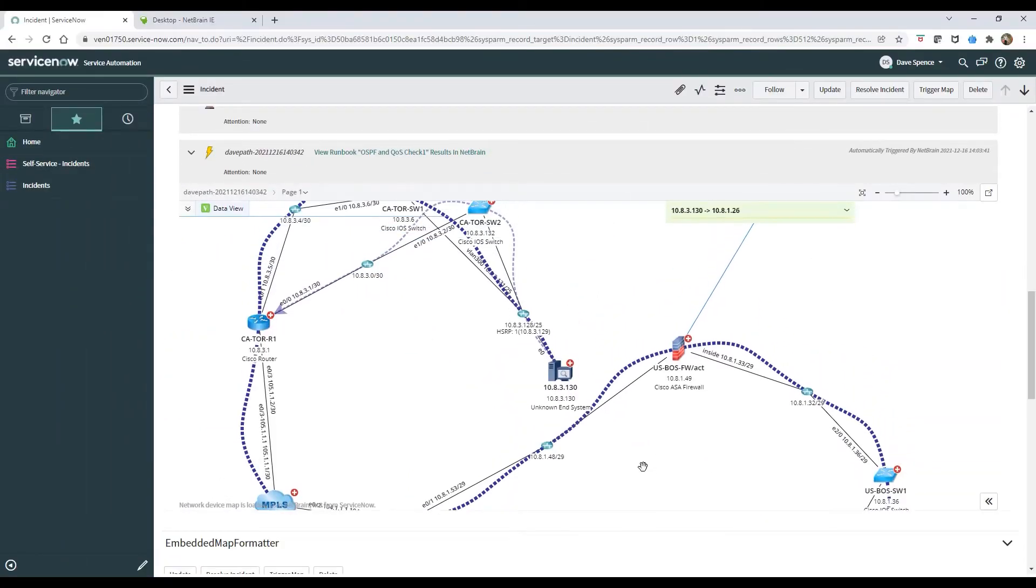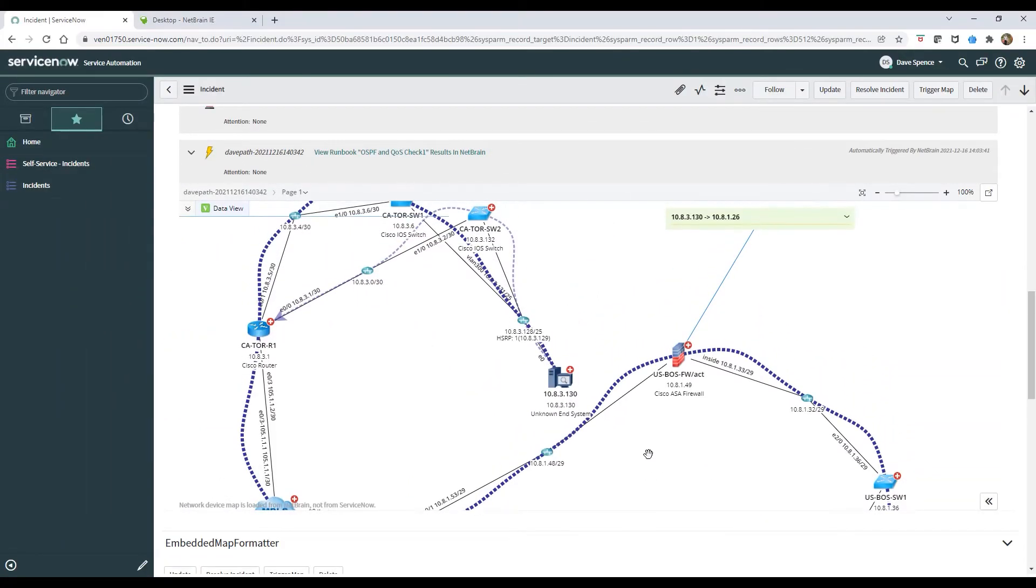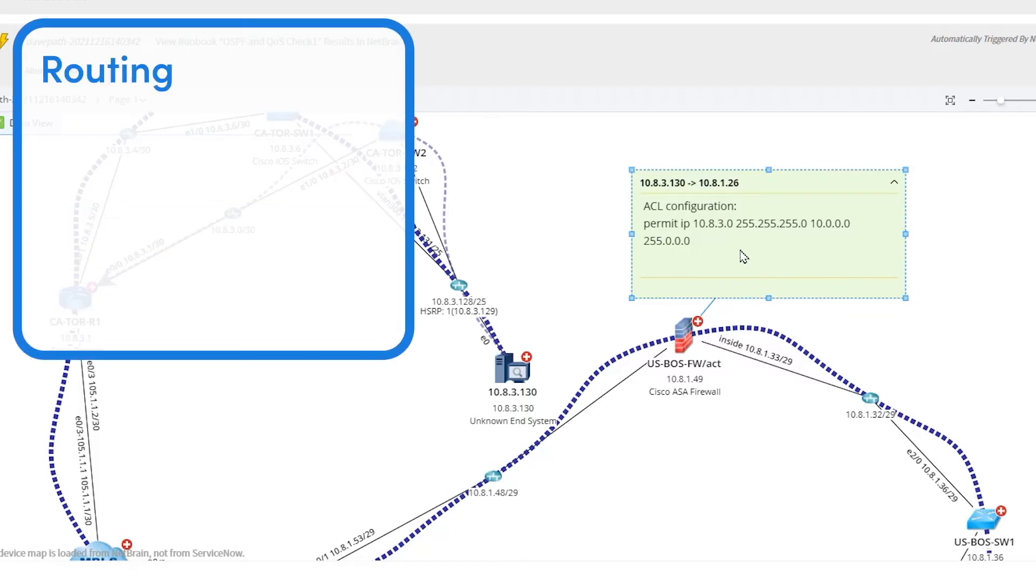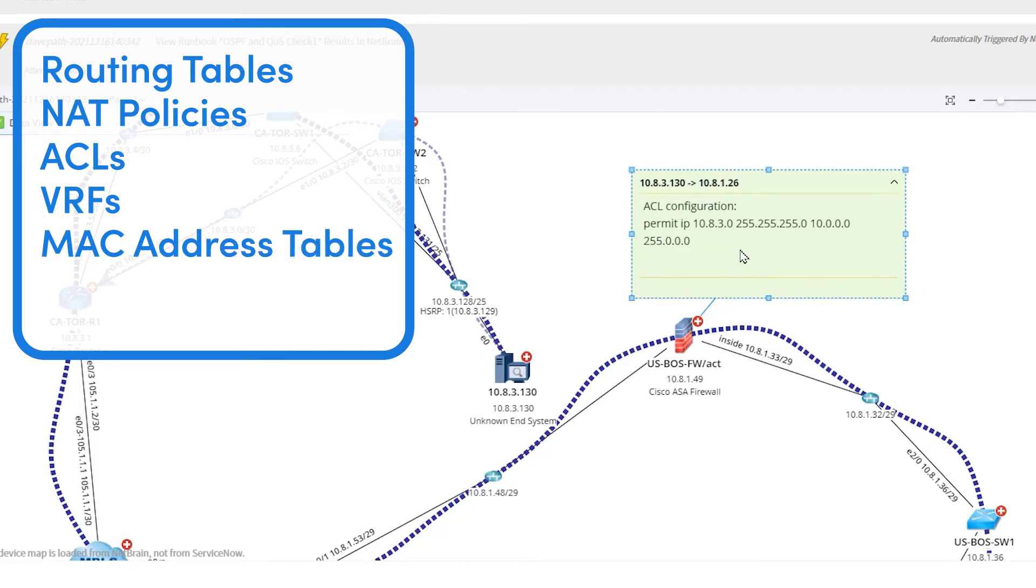NetBrain creates a dynamic visual map of the network devices in the vicinity of the problem area using advanced traffic path discovery, which takes real-time information such as routing tables, NAT policies, ACLs, VRFs, MAC address tables,